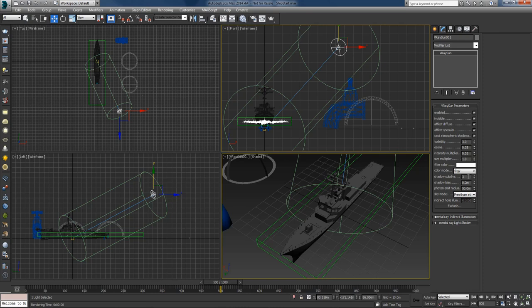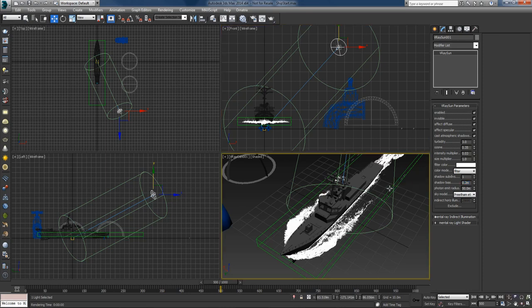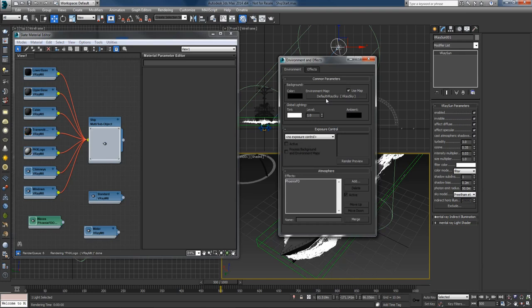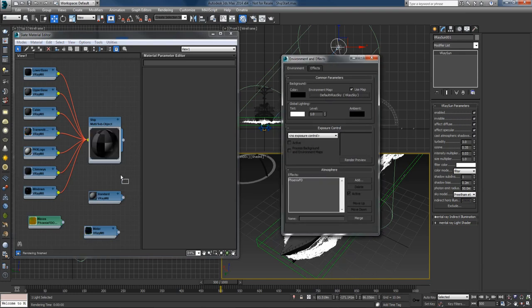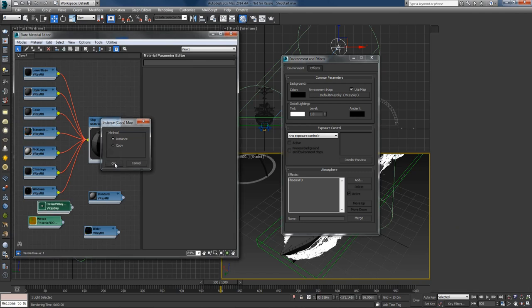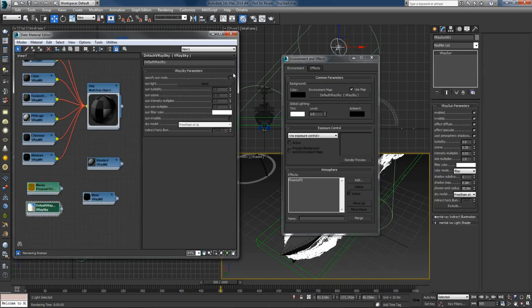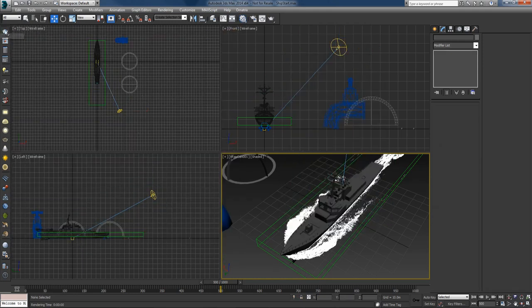I'll also decrease the shadow subdivisions to 1 — the shadow the ship throws over the ocean is barely visible so we don't need to spend time sampling it. I'll open the material editor and environment window, duplicate the default V-Ray sky, set its intensity to 0.03, and check sun invisible there as well. Then I'll render again.